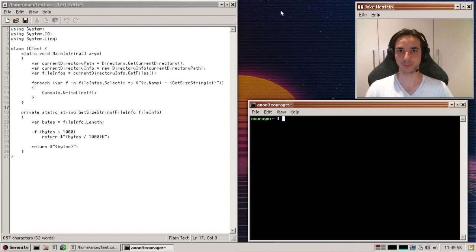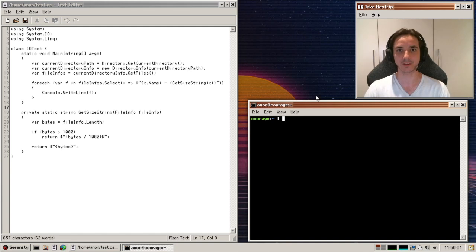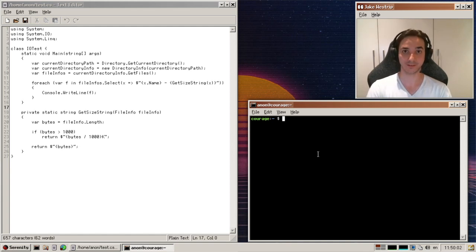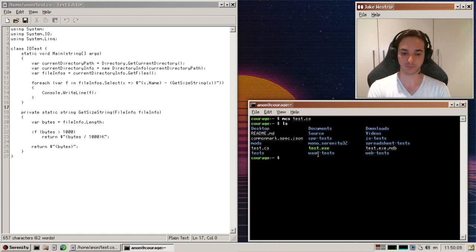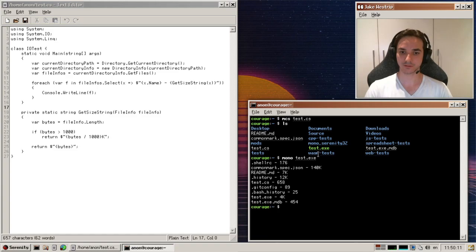I'm Jake from Melbourne, Australia, and I've been working on porting the Mono C# and .NET implementation to SerenityOS. As it stands right now, with most of the big roadblocks out of the way, we're able to compile some basic C# programs and run them.